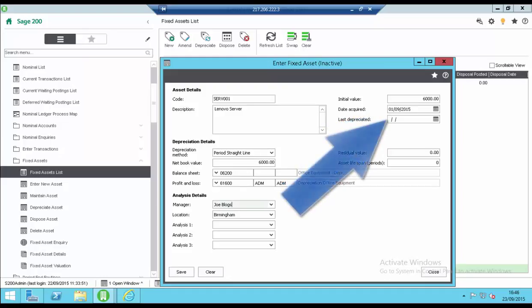The last depreciated date is updated by the system when the asset depreciation is posted. On a new asset this will be left blank. This date would be used when transferring assets from a spreadsheet or other system part way through the financial year.